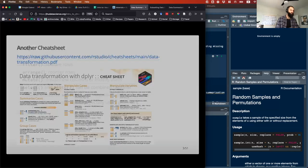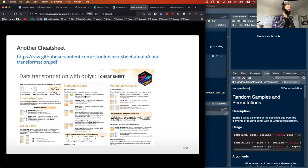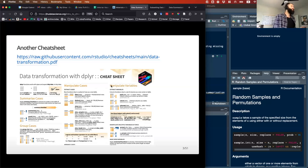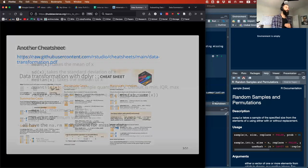This is the cheat sheet. It gives you some nice explanation about how it works with the structure of the different arguments within the function, what it does, and examples that you might use.